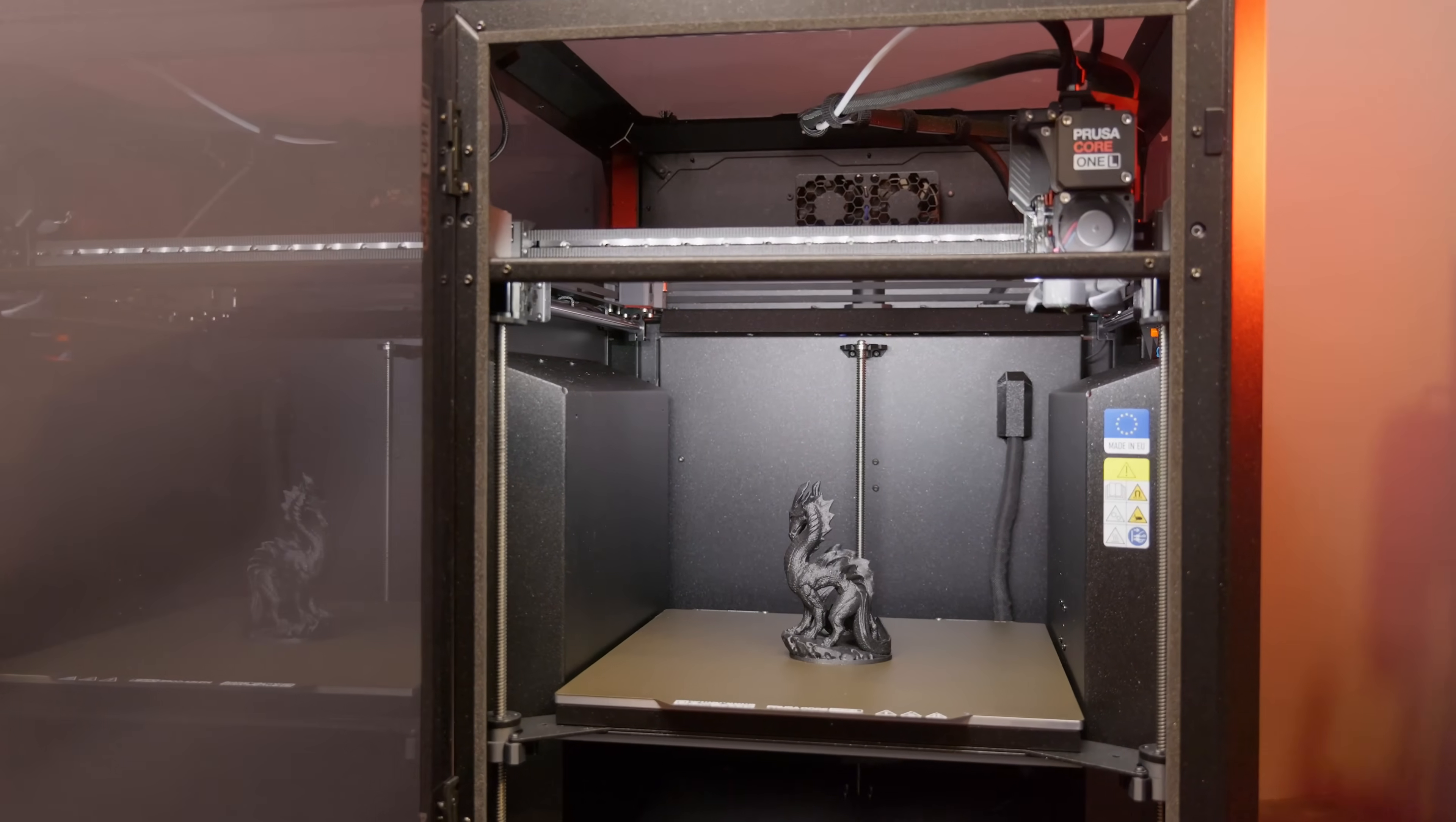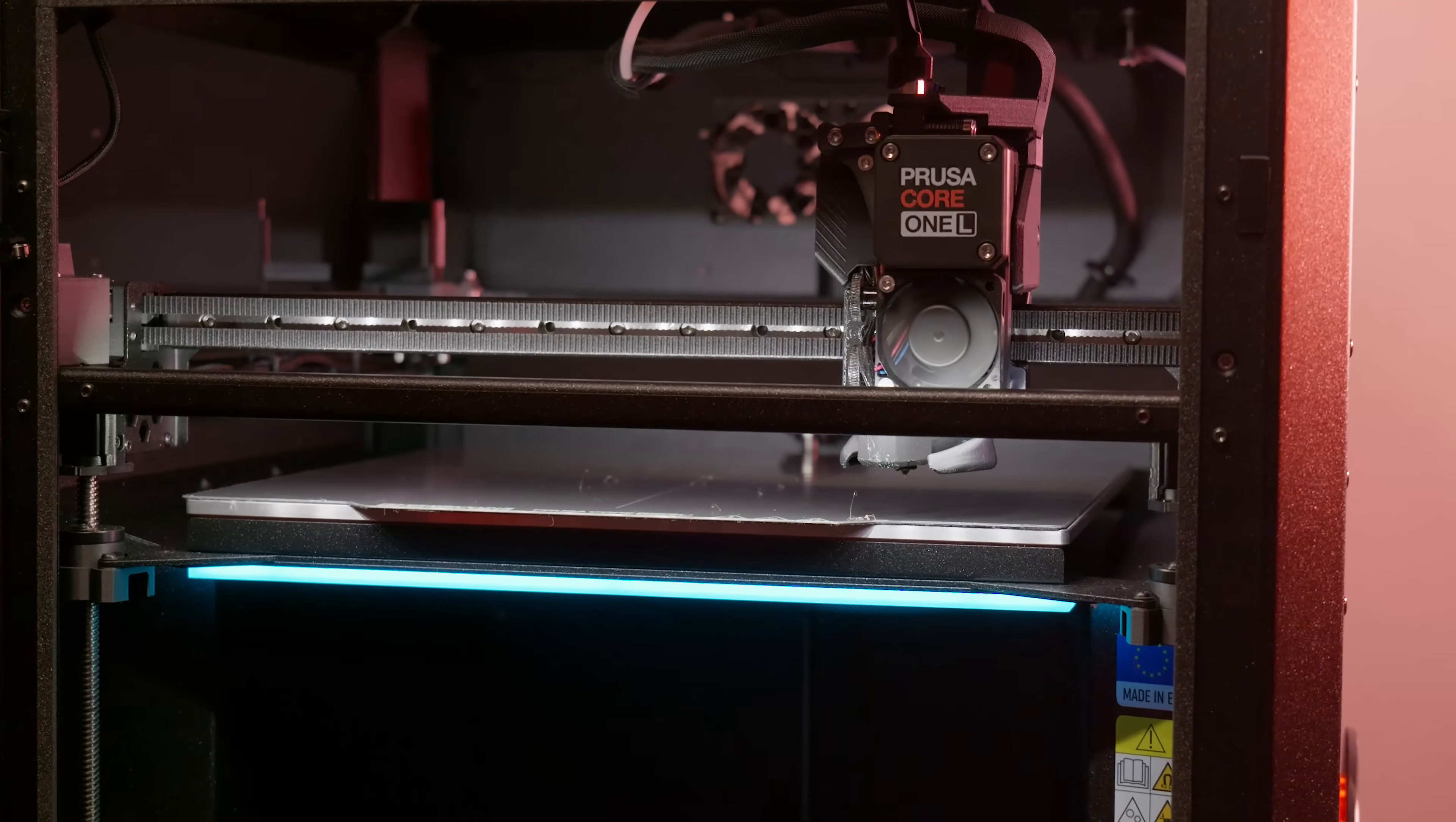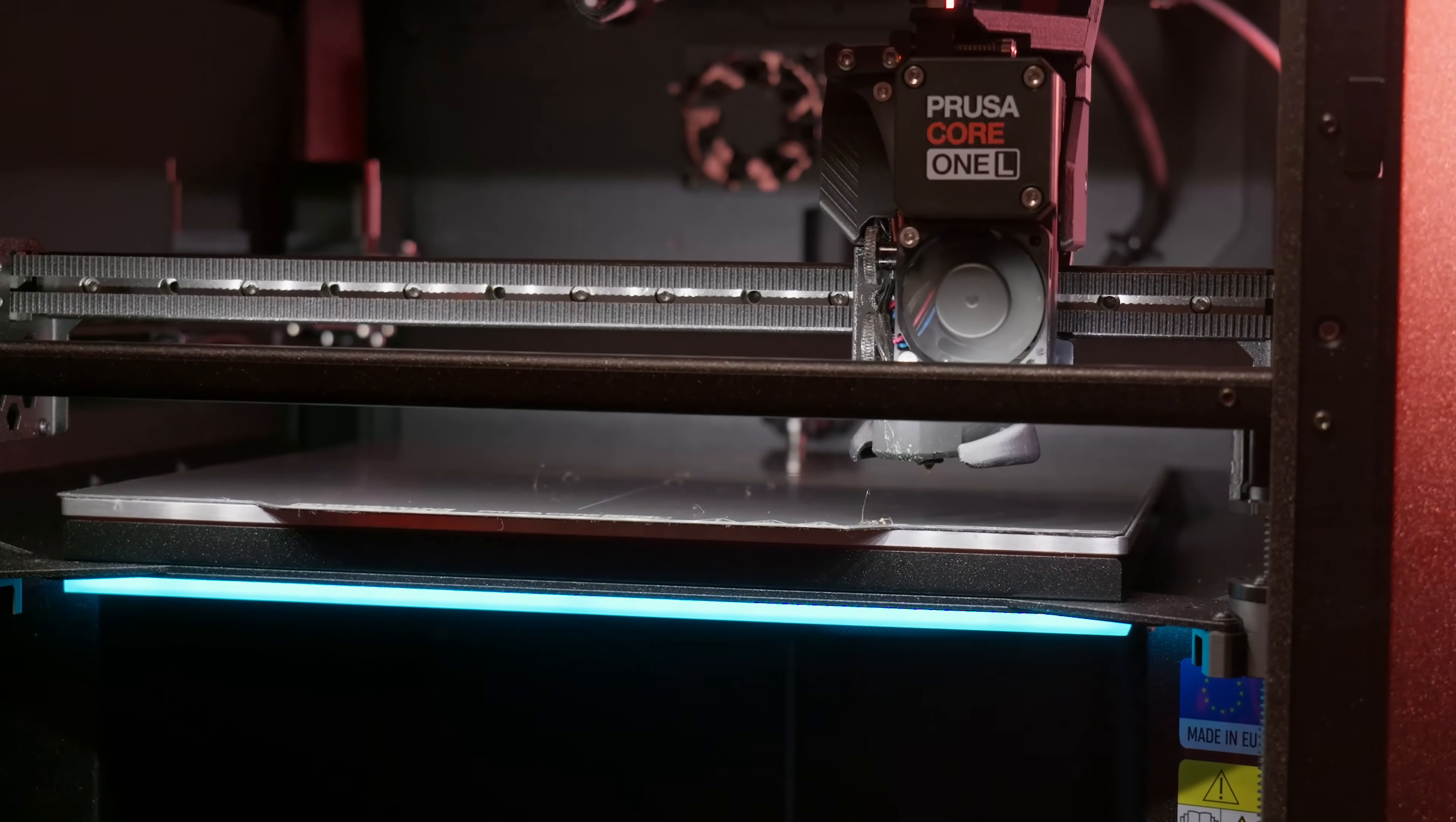You're looking at the new Core 1 L from Prusa. You might think you're looking at just a larger Core 1, certainly it's implied by the name, but you'd be wrong to assume that's all that this is. There's a fair bit to talk about, let's go.